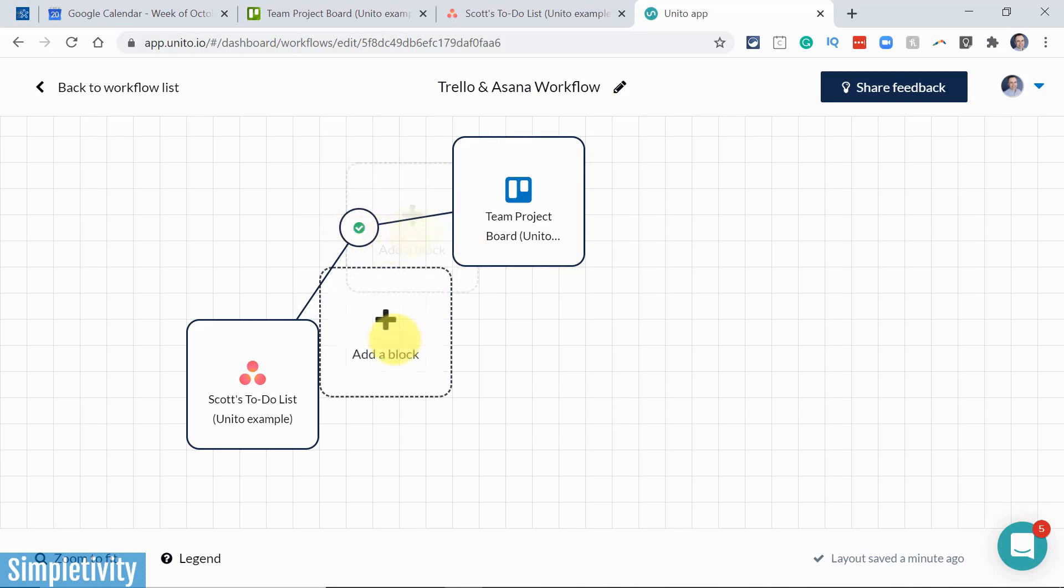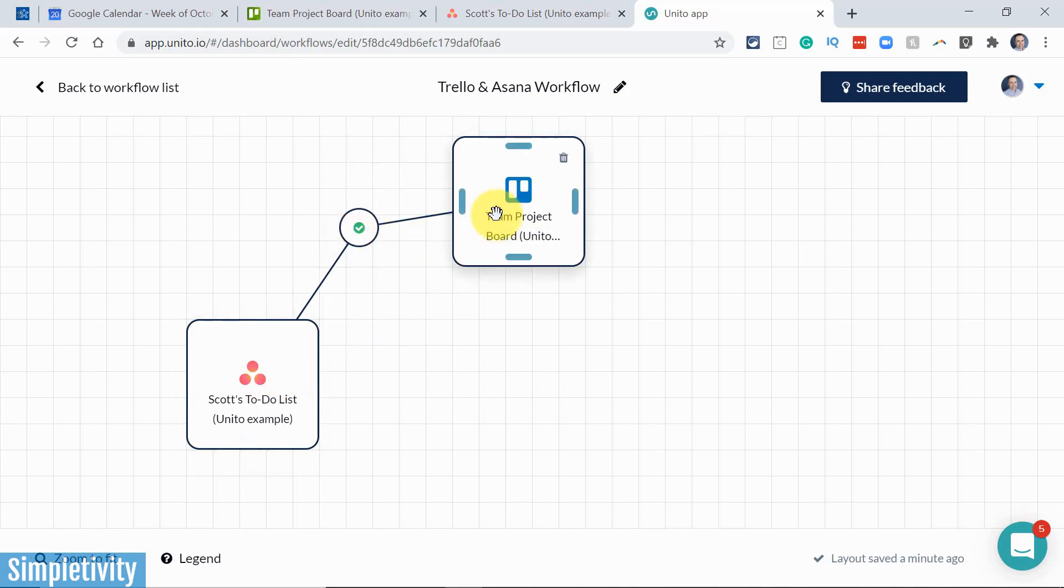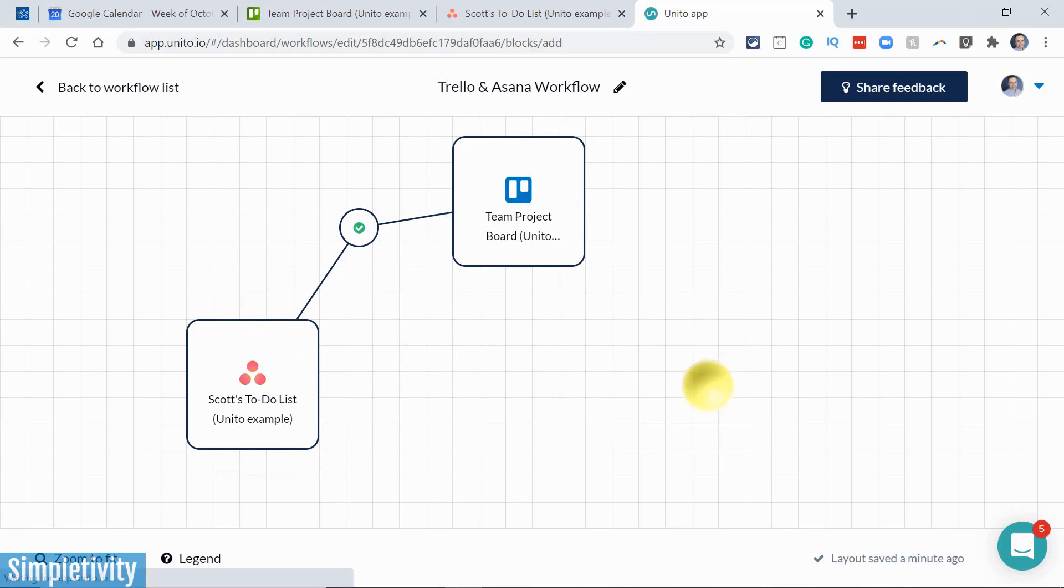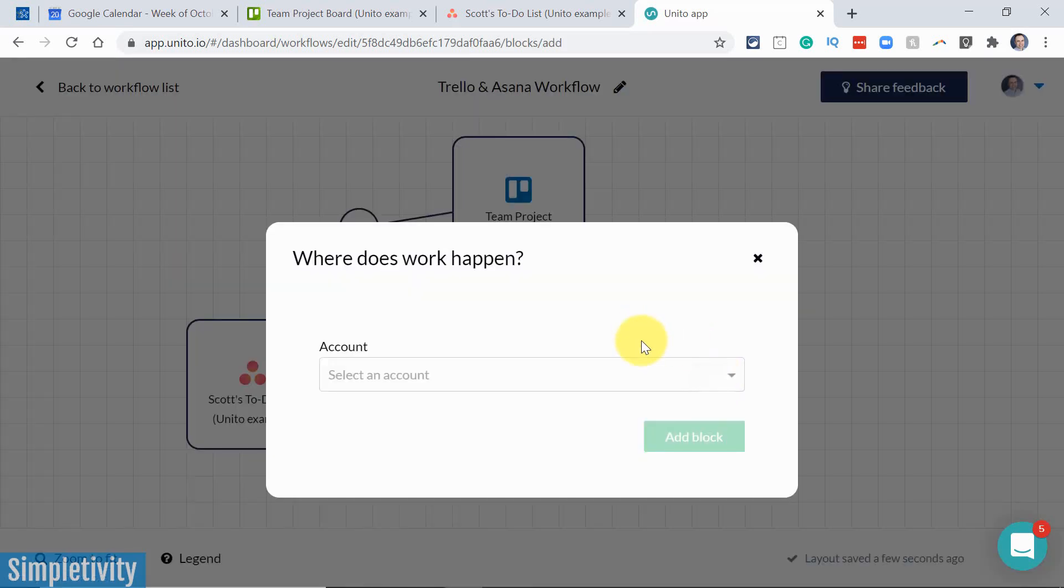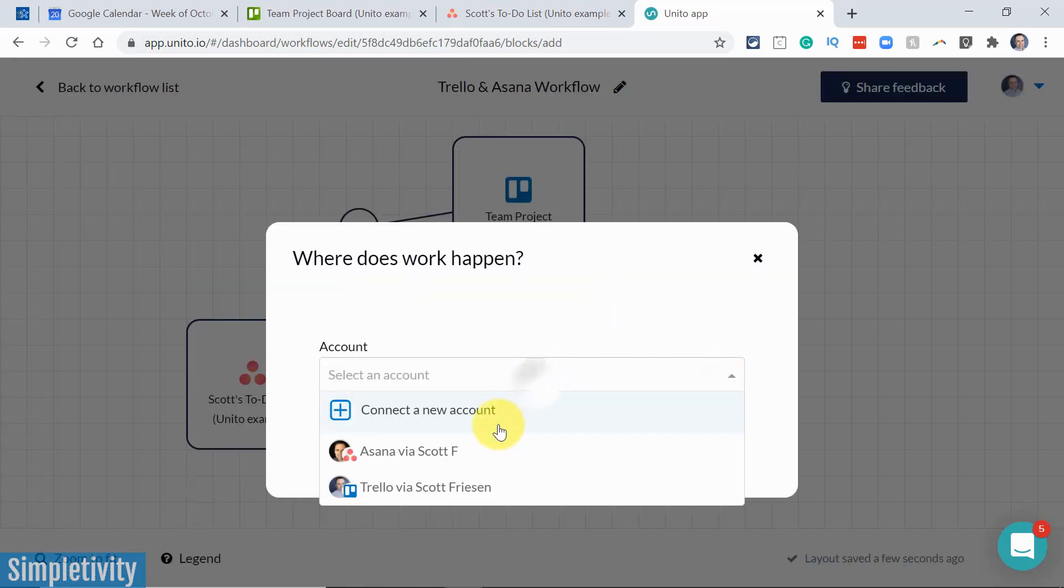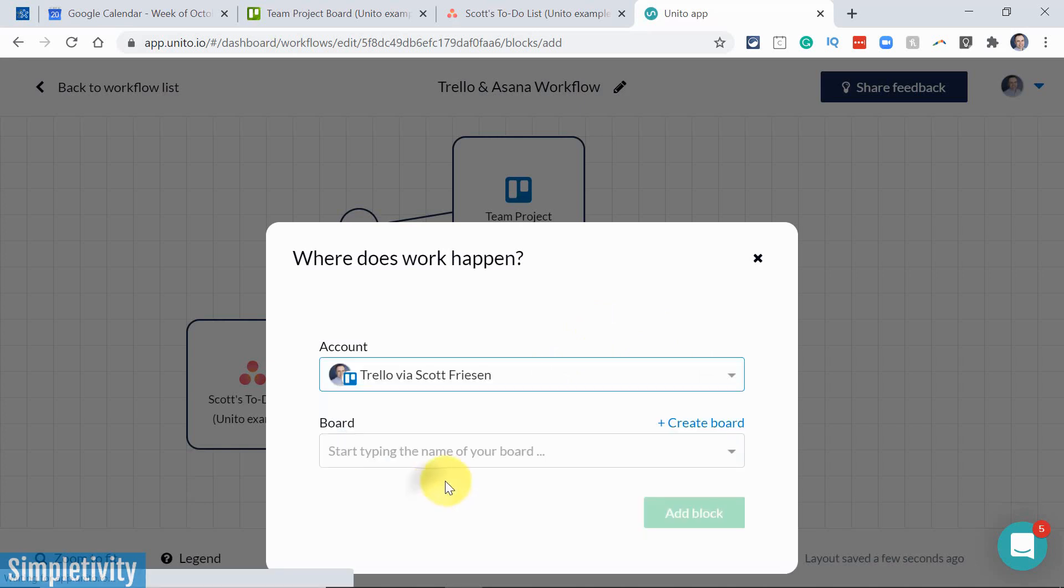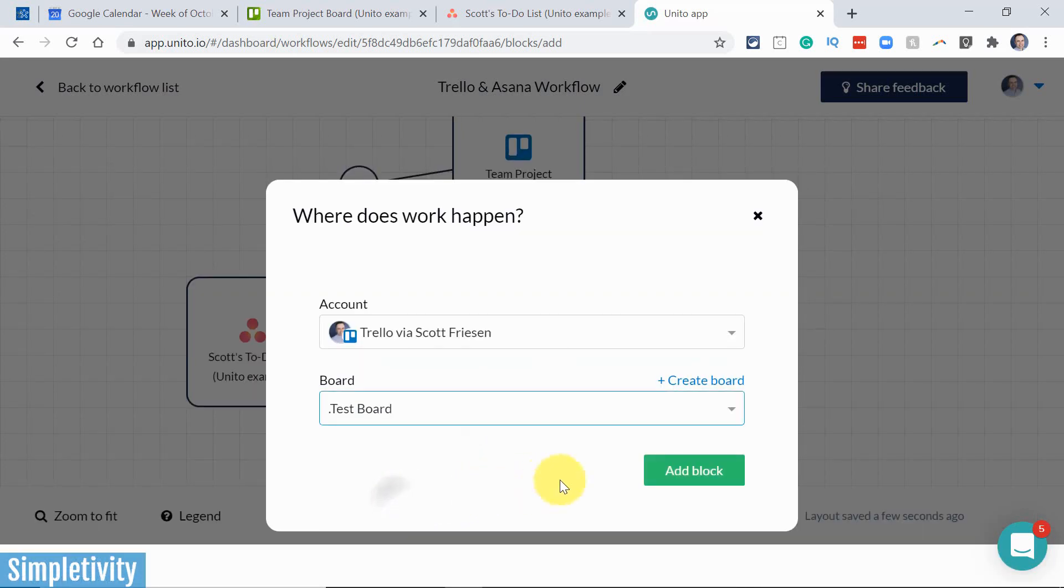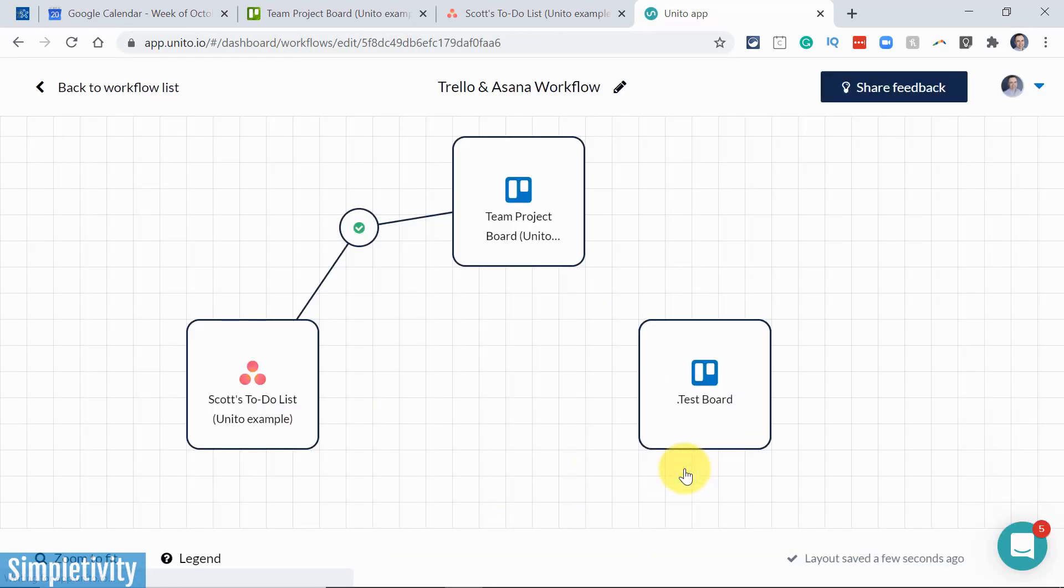But we can go so much further than just connecting two different work areas or two different projects. So for example, if I come over here, I can add a new block. I'm gonna select one of my already connected accounts. In this case, I'm gonna select Trello, and I'm gonna select this test board here, and say add block.